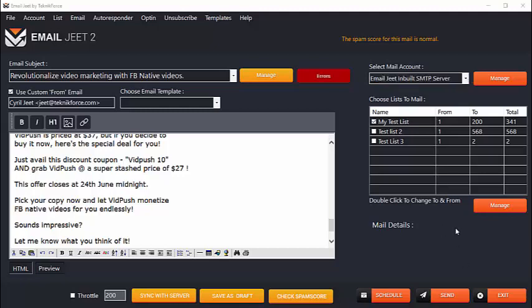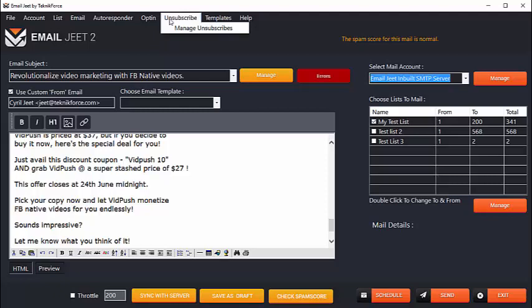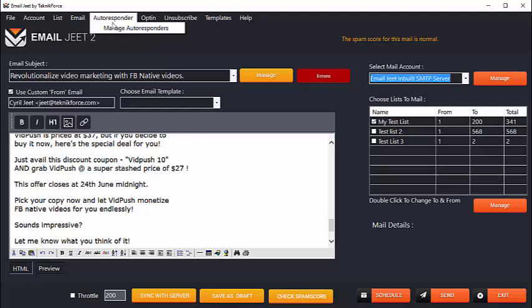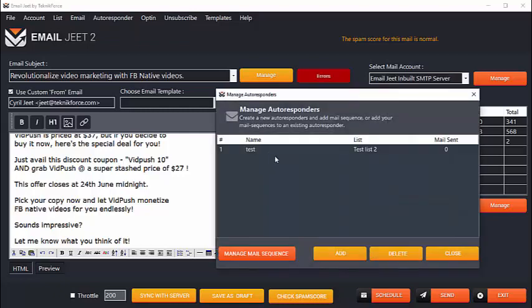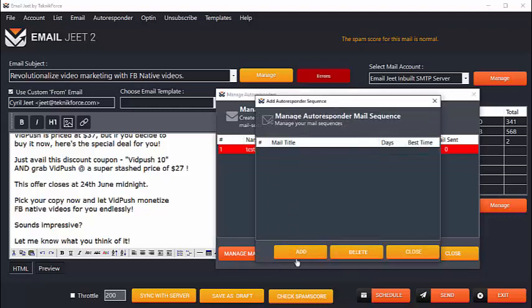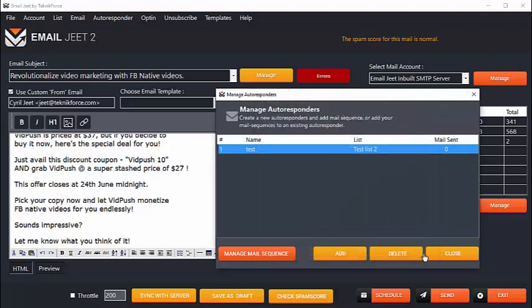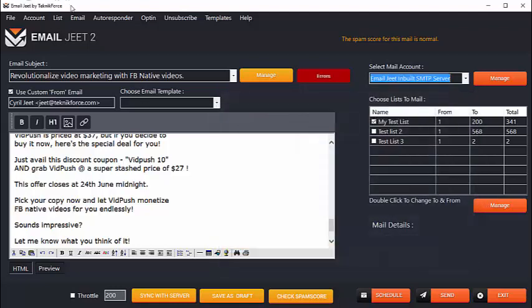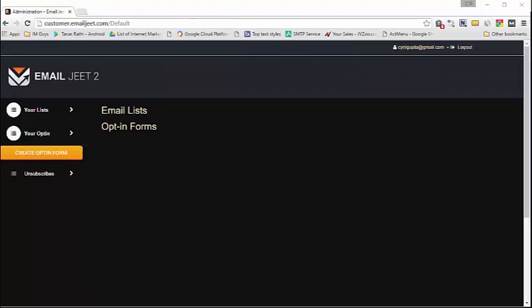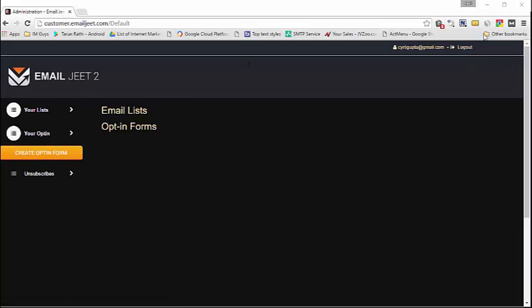Now I'm serious when I say that Emailjeet is your captive autoresponder. So it has all the features that you would want including opt-in forms management, unsubscribes management, and even autoresponder mail sequences. You can set up an autoresponder which will send automatic emails to the leads who sign up to your list using an Emailjeet opt-in form and the software will send your emails to them automatically. You can manage your autoresponder by clicking on the manage mail sequence, then select the mail you want to send out and the gap you want to send it out after. So all of that is possible with Emailjeet and most of the things can be done from right inside the software, and the things which cannot be done from right inside the software can be done from the Emailjeet customer area. Here's the customer area right now and you can do a number of things including managing your list, your opt-ins, and your unsubscribes.